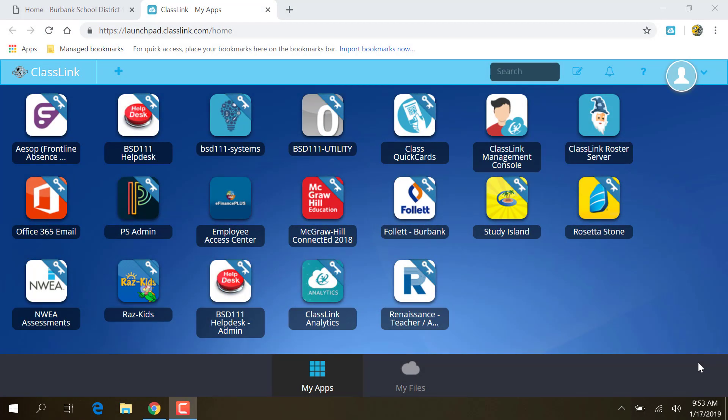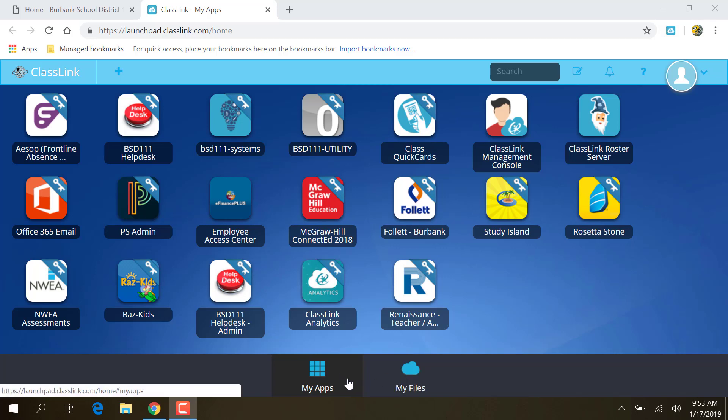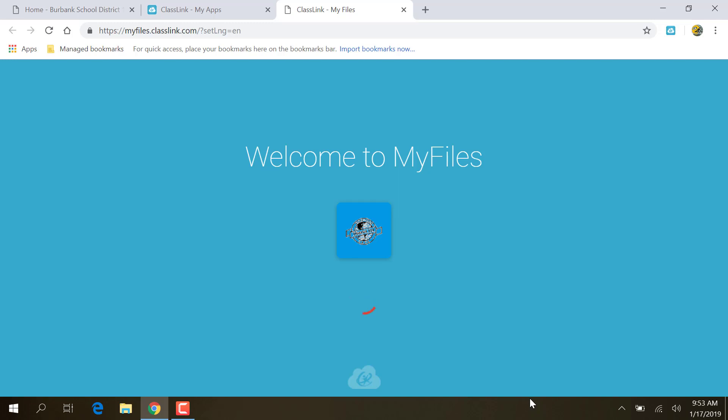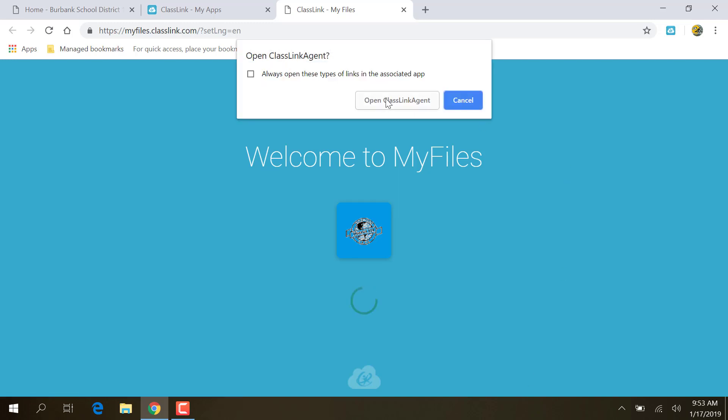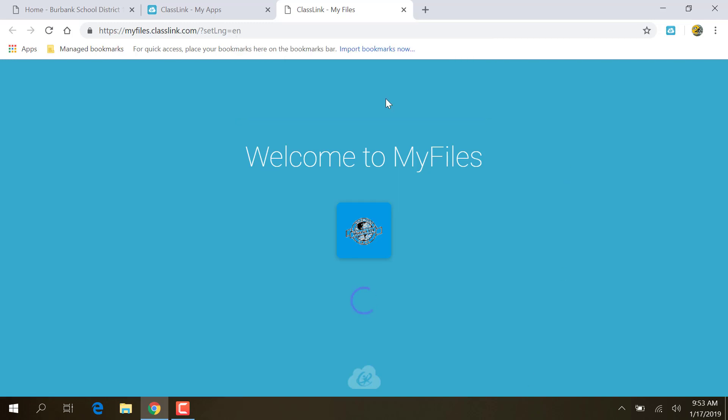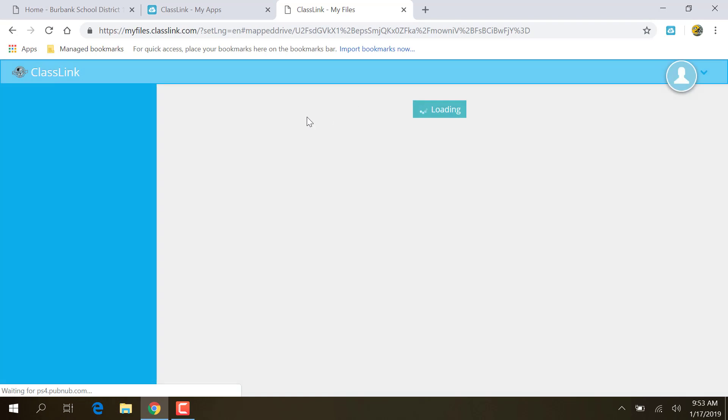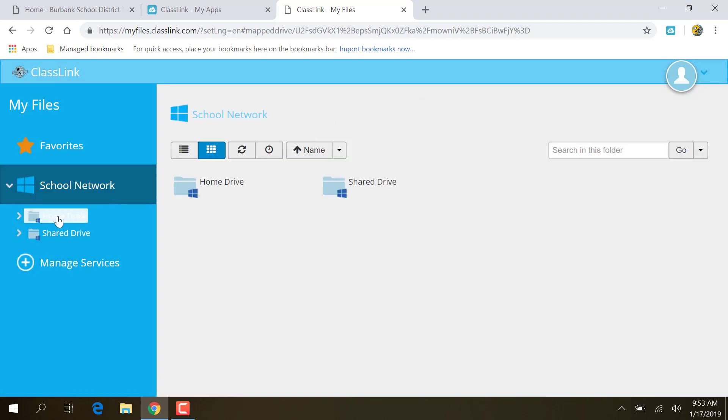The other thing you can do with ClassLink, especially this isn't so useful when you're at work, at school, but if you're at home, down here at the bottom, if you click on My Files, right now we're on My Apps. If you click on My Files, it gives you access to OneDrive, and it gives you access to your home drive and the shared drives.